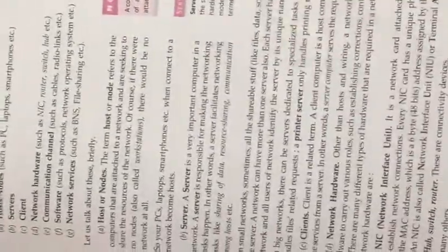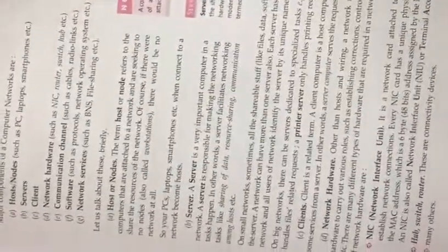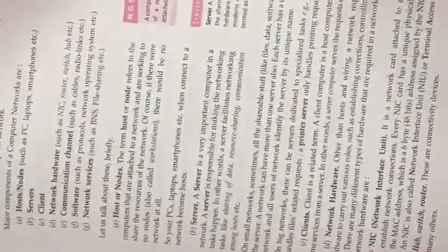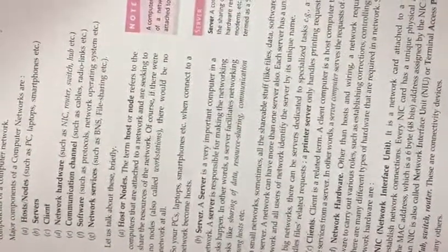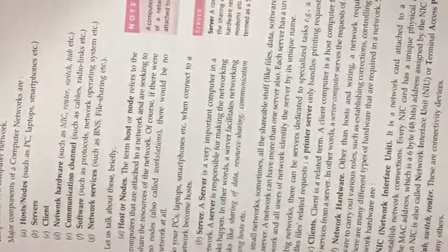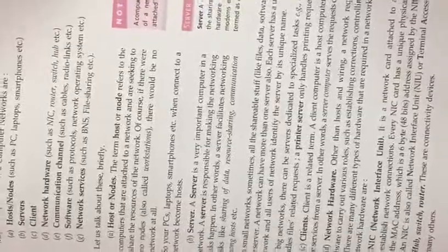NIC is called a network interface card. With the help of this, we can access network terminals or what we call terminal access points.